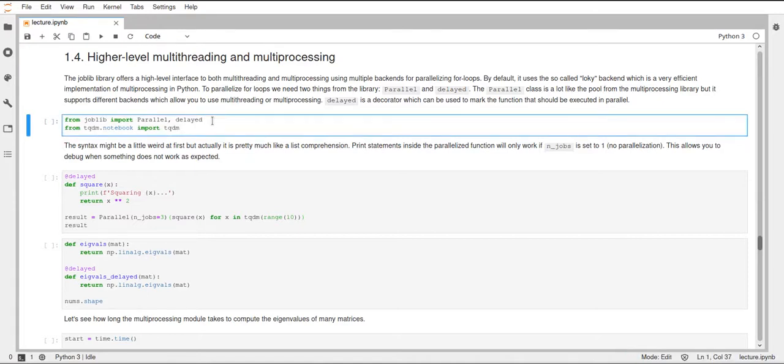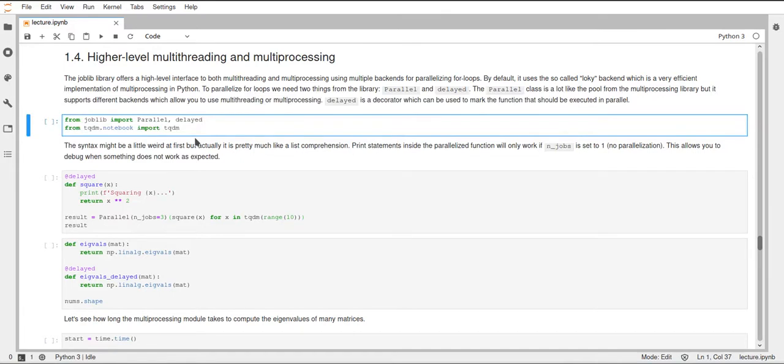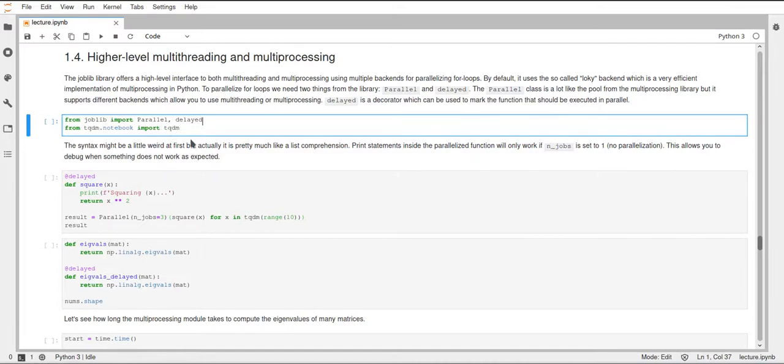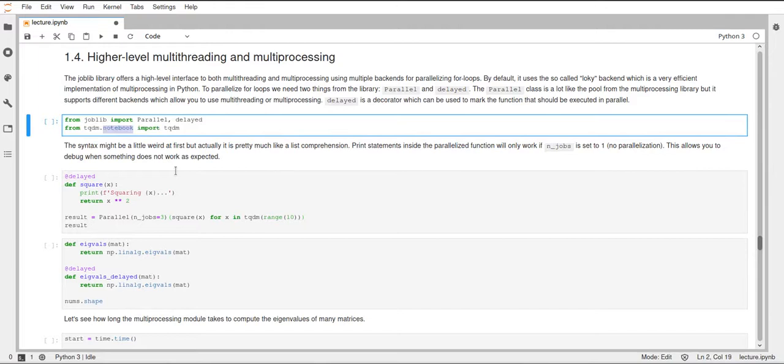I will also show tqdm notebook here. tqdm is just a little neat library that creates progress bars and is very easy to use in Python. There's a version for Jupyter Notebooks which you can get from tqdm.notebook, and you can also import tqdm from tqdm, which allows you to get progress bars in the terminal using ASCII characters.